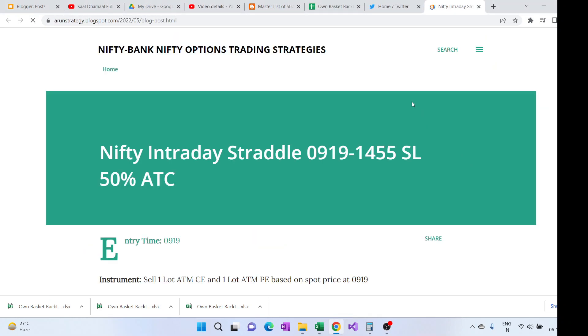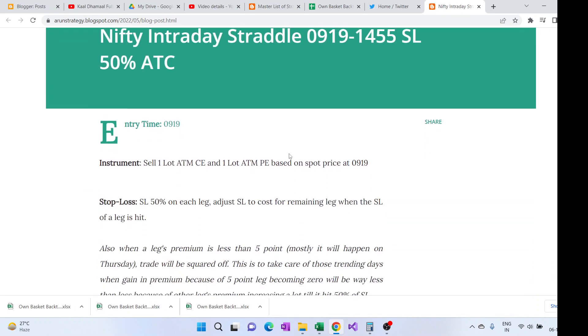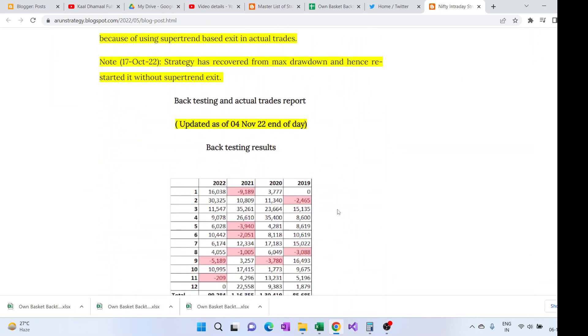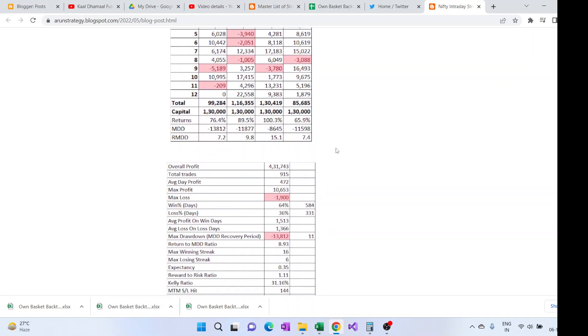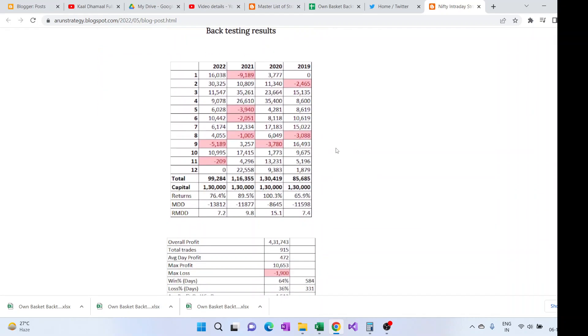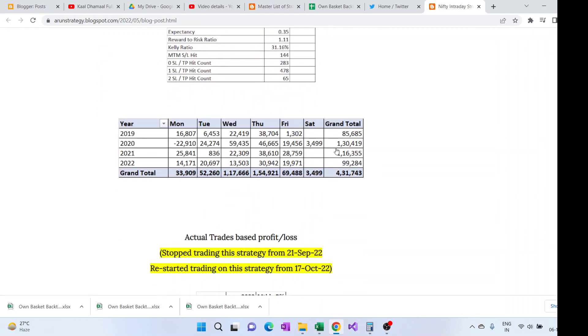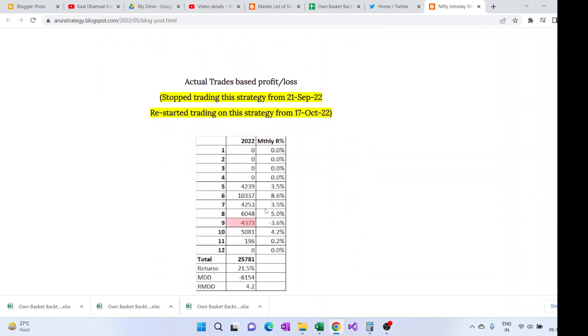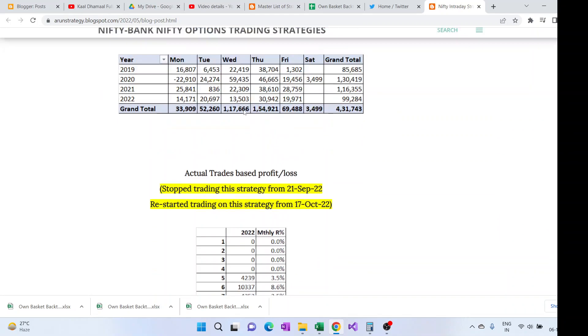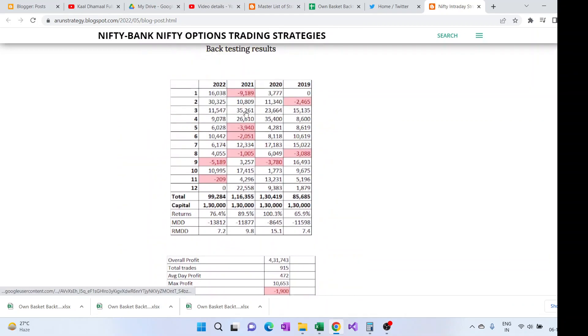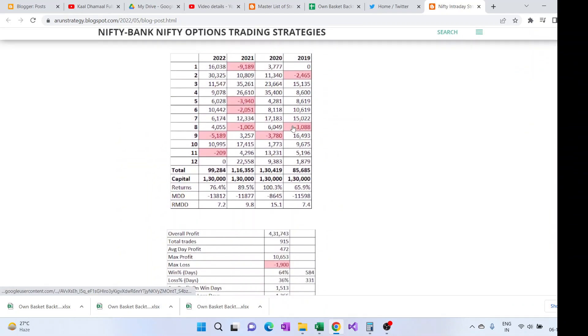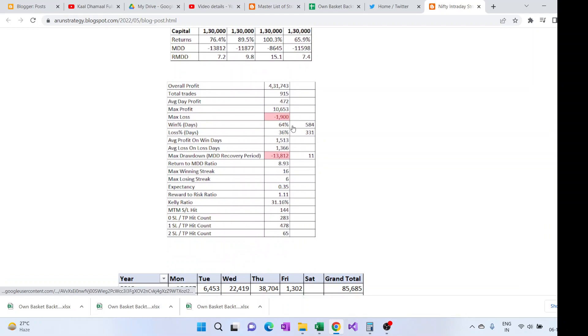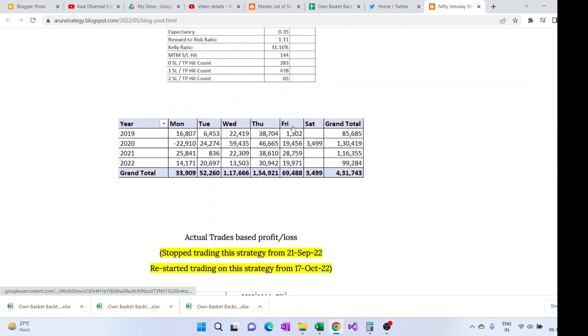These links for the strategy will take you to the particular strategy blog post on my blog, so that you can see the strategy details, what is their backtesting, how they perform. In the blog there'll be one backtesting section where you can see how it has performed.